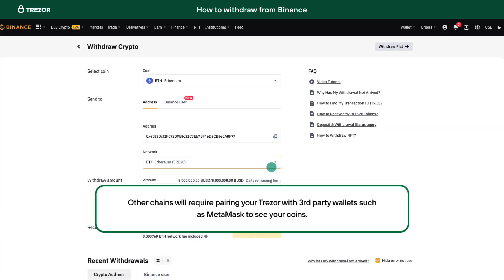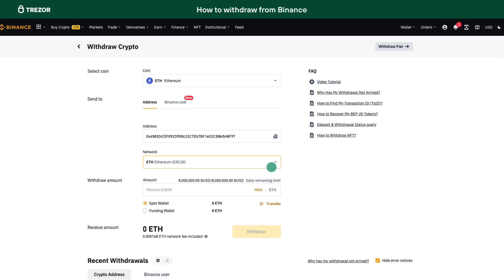EVM chains like Matic or Avalanche are compatible with Trezor devices, but not via Trezor Suite. Make sure to check out our extended videos on Ethereum withdrawal and EVM chains in the links in the description before attempting to use any other network.